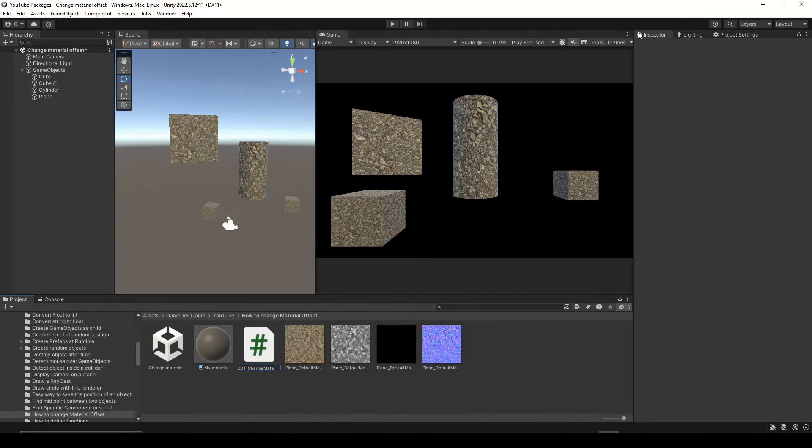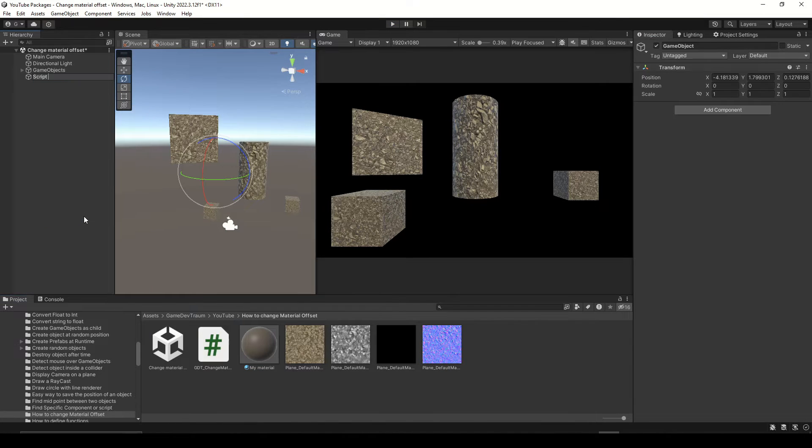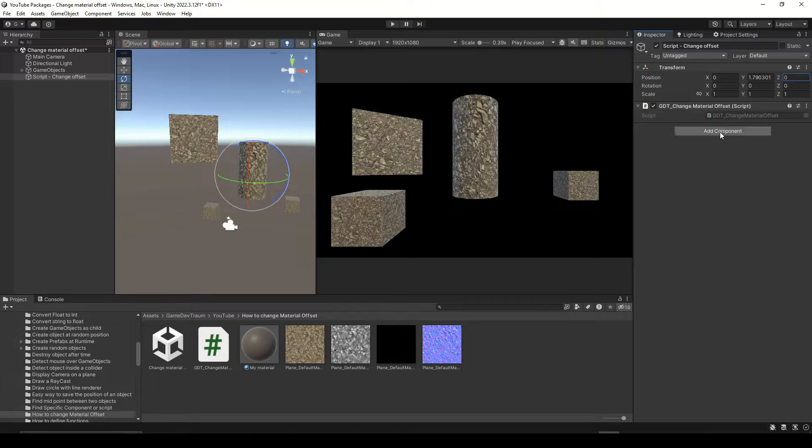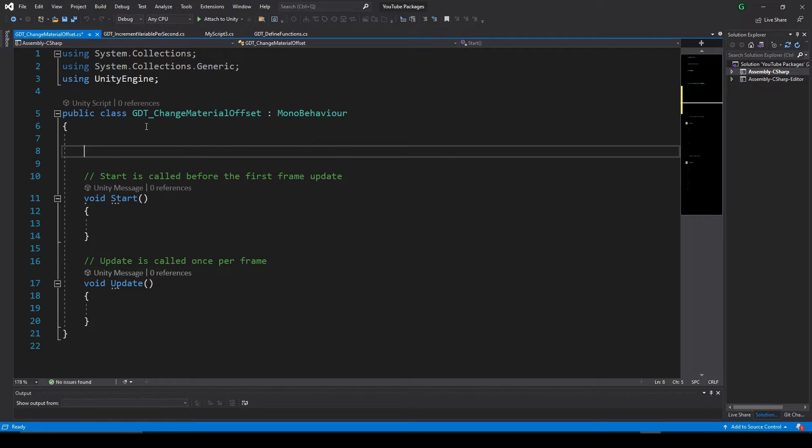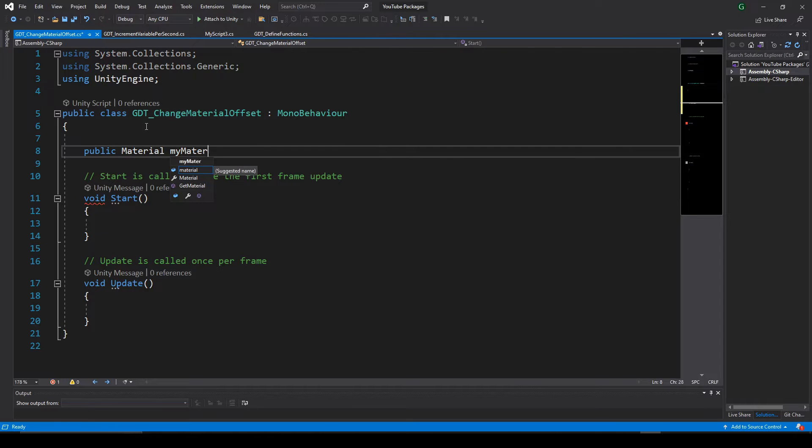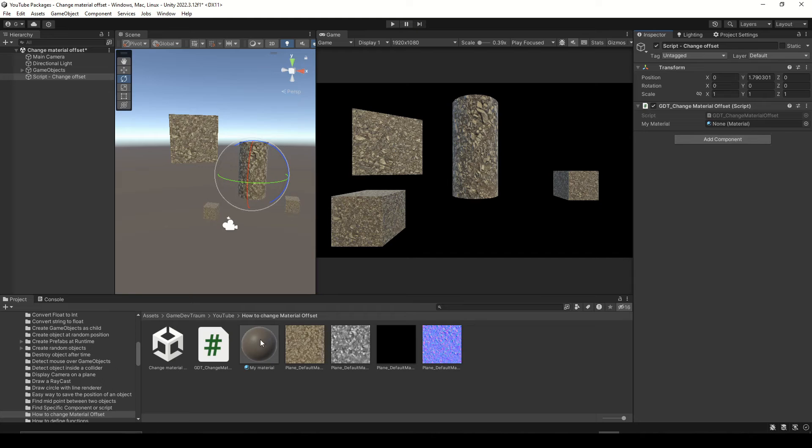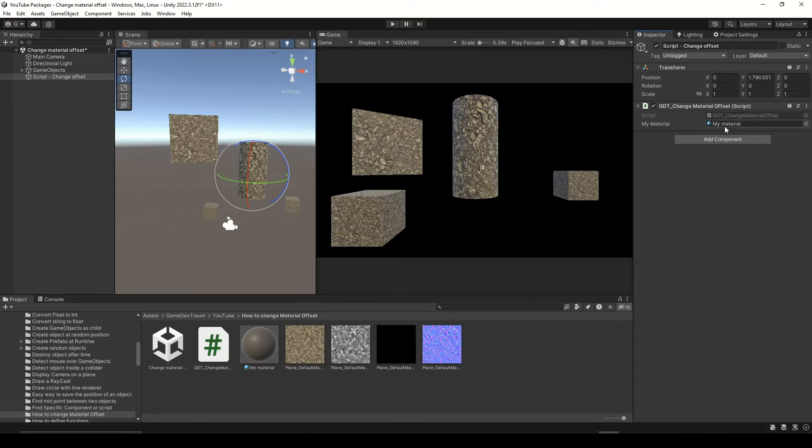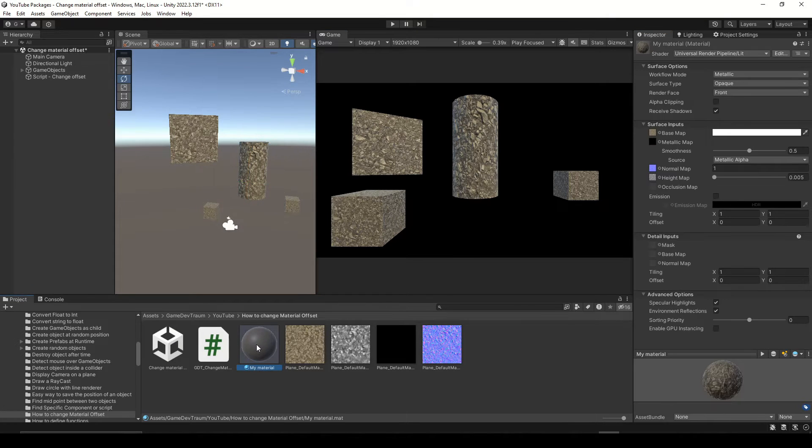Let's create a new script and an empty GameObject to assign it. Inside the script we're going to define a material variable, call it for example myMaterial, and in Unity we assign the material from the assets folder to this variable in the inspector.